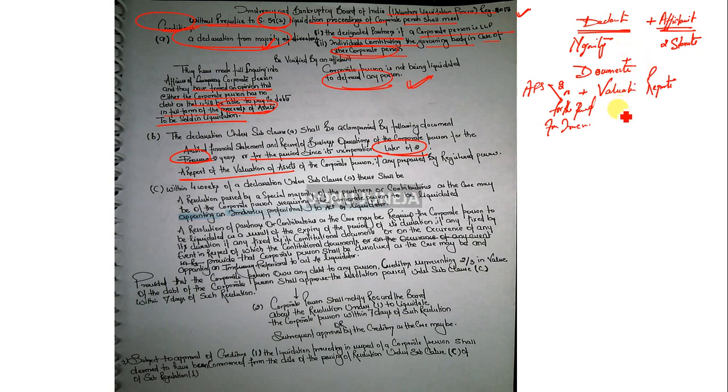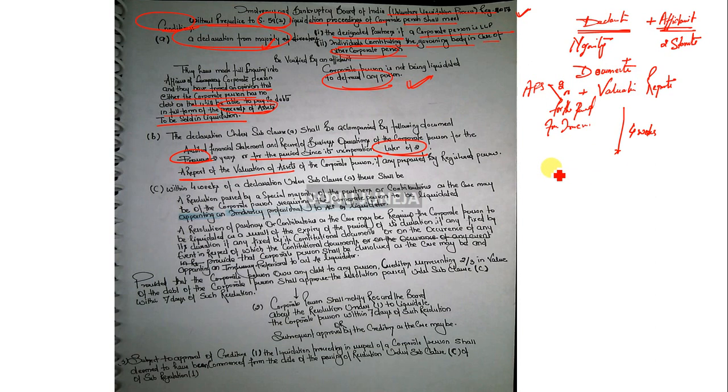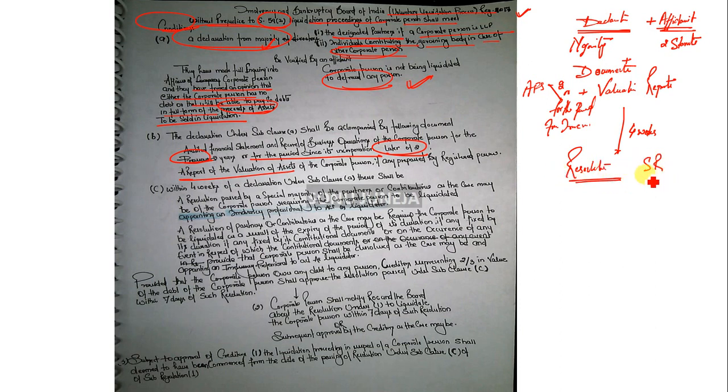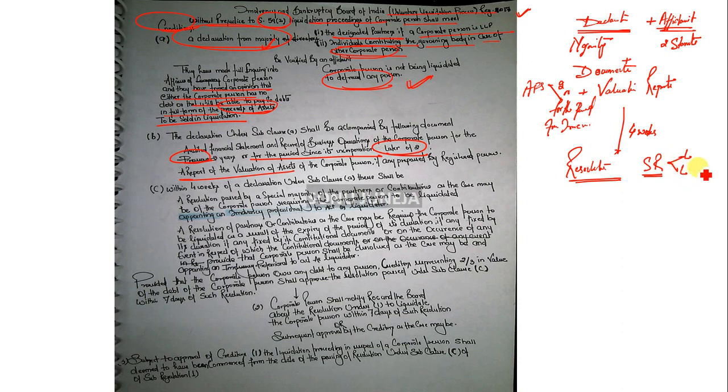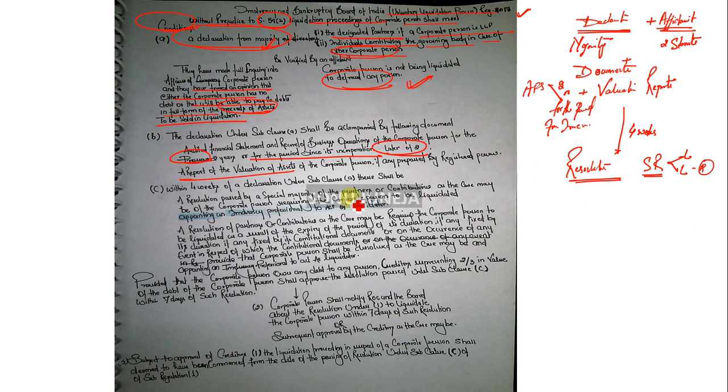Four weeks from the declaration filed above, you count from here. After four weeks, you have to pass a resolution. This resolution will be a special resolution. In the special resolution, you need liquidation approval and also liquidator approval. You need an insolvency professional who will act as a liquidator while processing the liquidation.